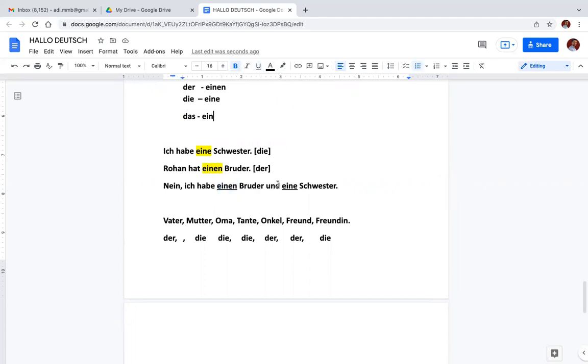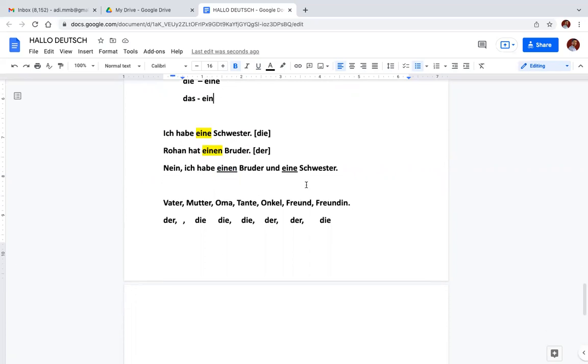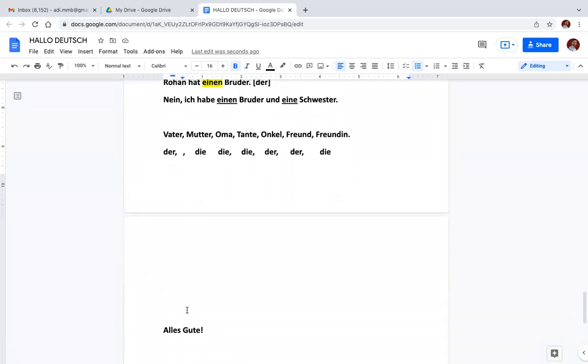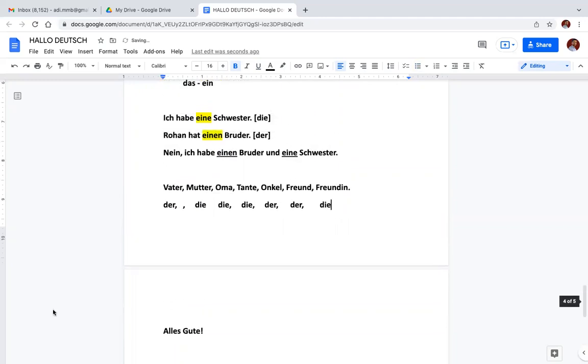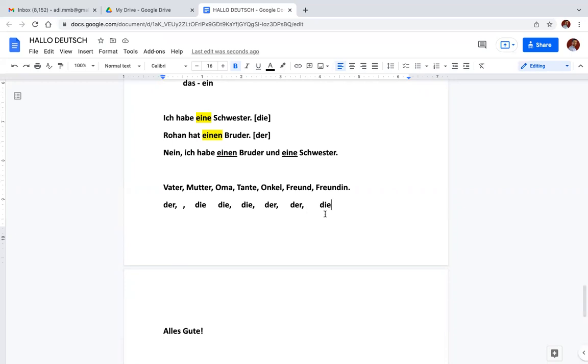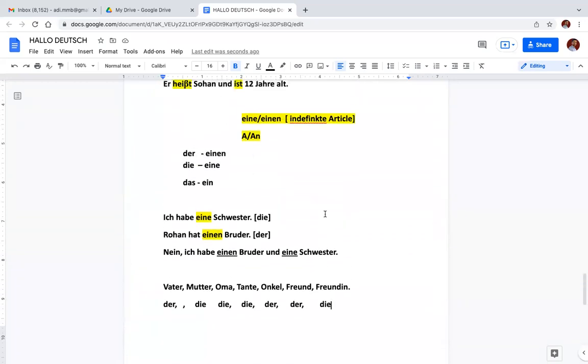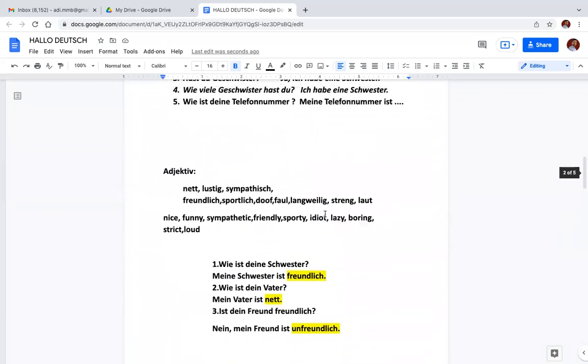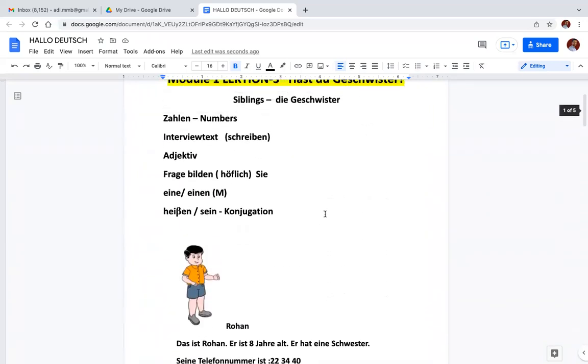And the last we'll see articles: Vater der, die Mutter, die Oma, die Tante, der Onkel, der Freund. That's all in this video. I hope you liked it. In the description you will find playlist and some more useful links of this document also, you will find the link. Thank you for watching, bye bye, take care.